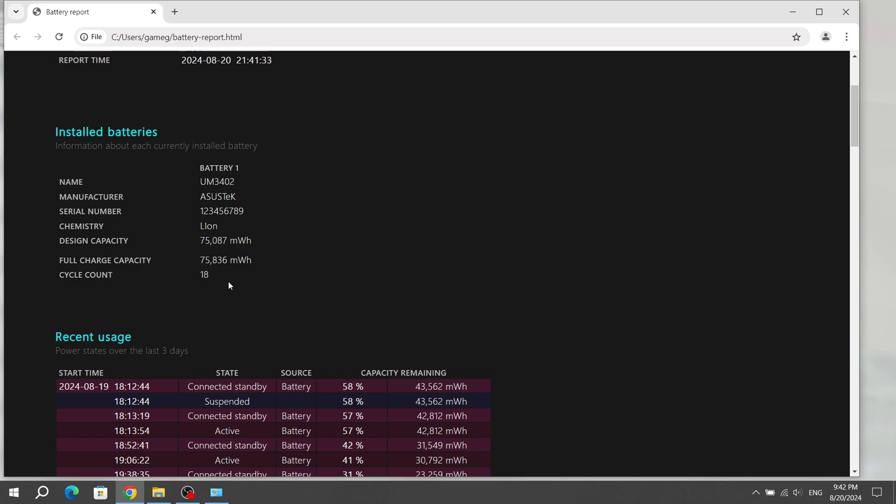I used the laptop for about 2 months. If you use the laptop only on battery, then after 2 years the battery will lose most of its capacity. Therefore, now we will test how long the 75,000 mWh battery capacity of the Asus ZenBook 14 laptop will last.